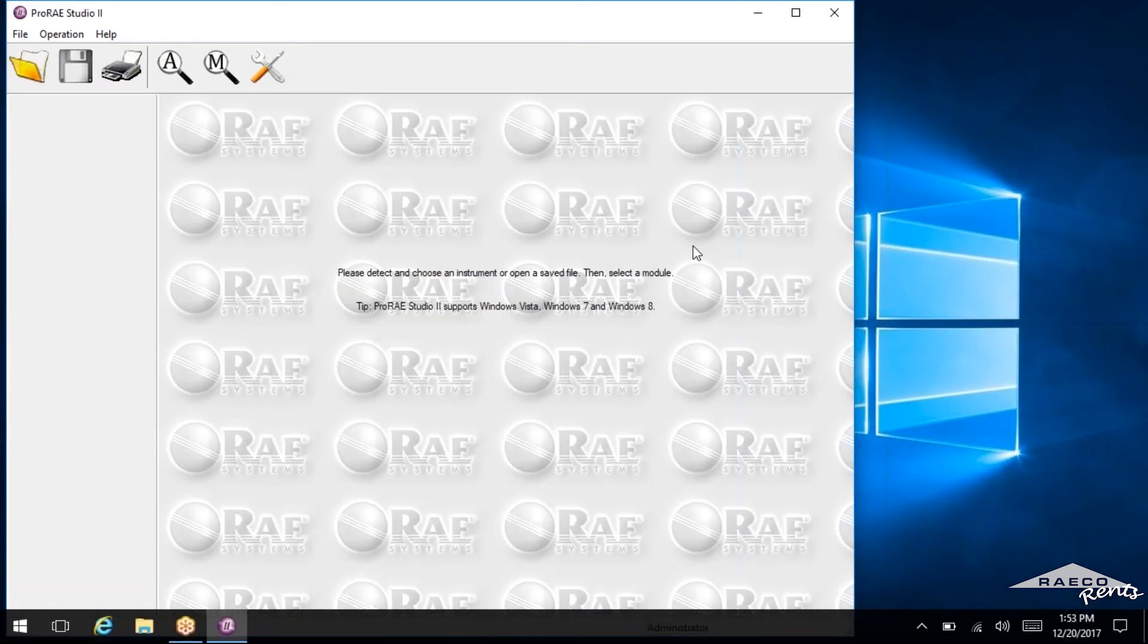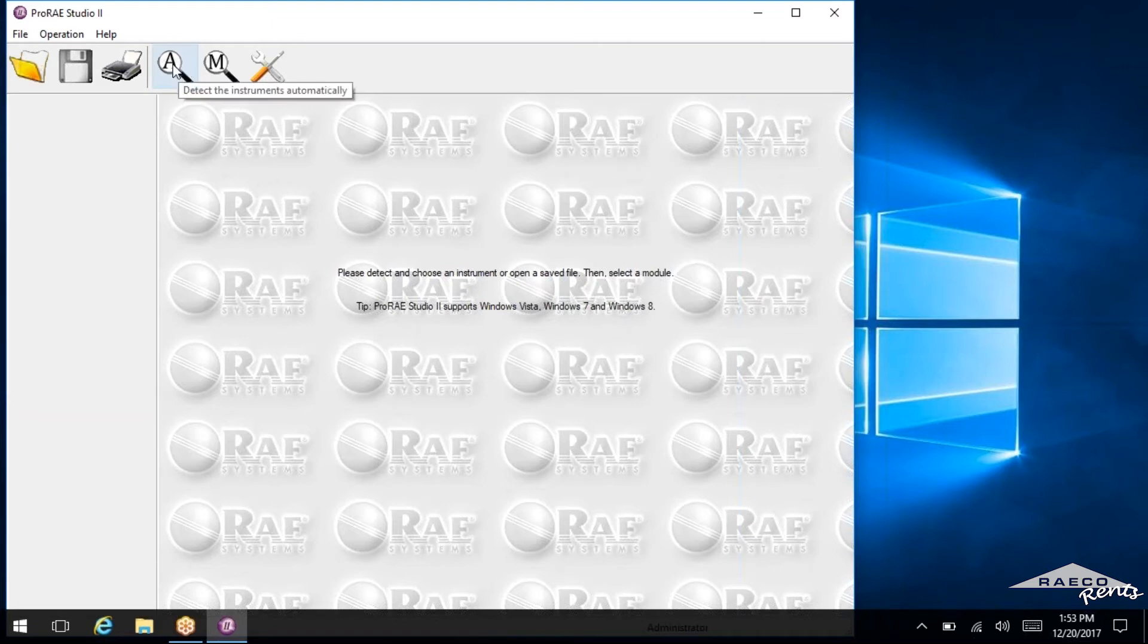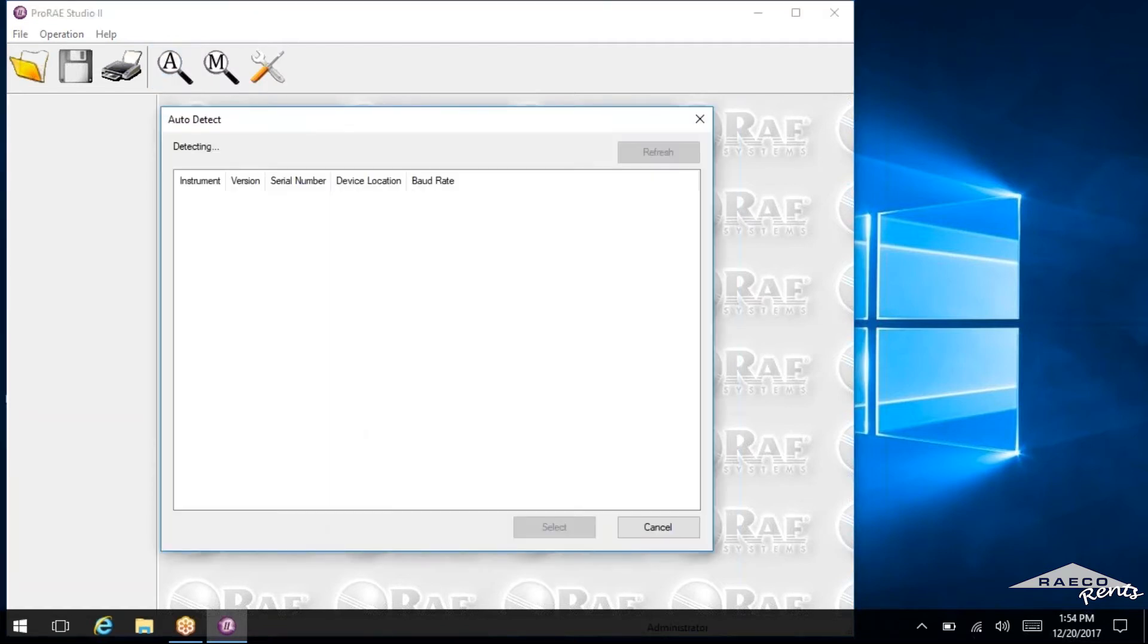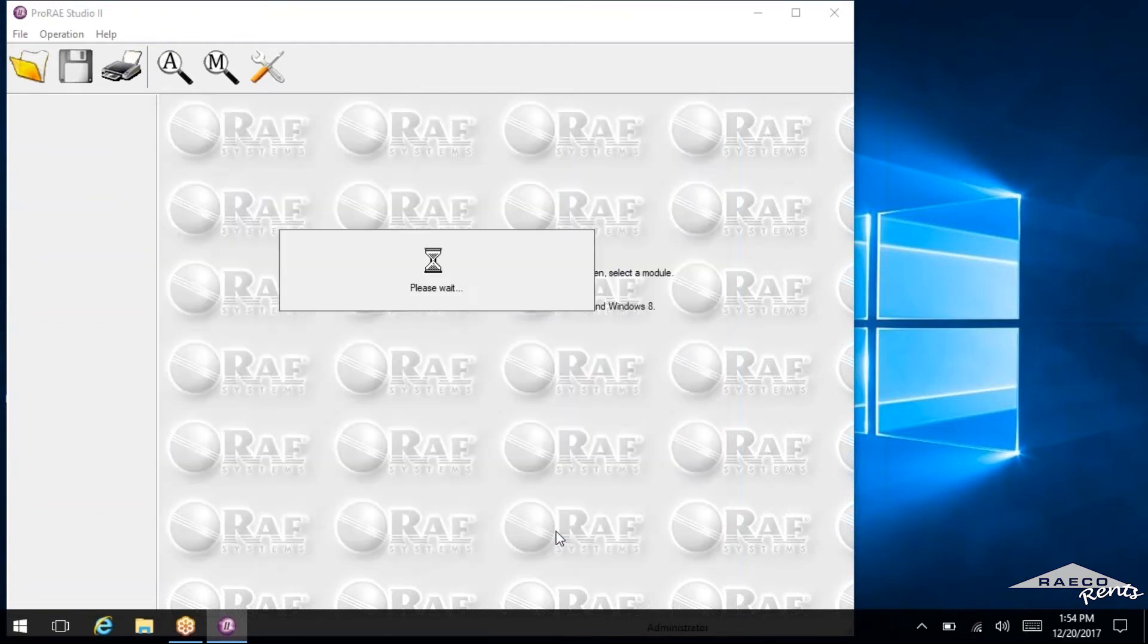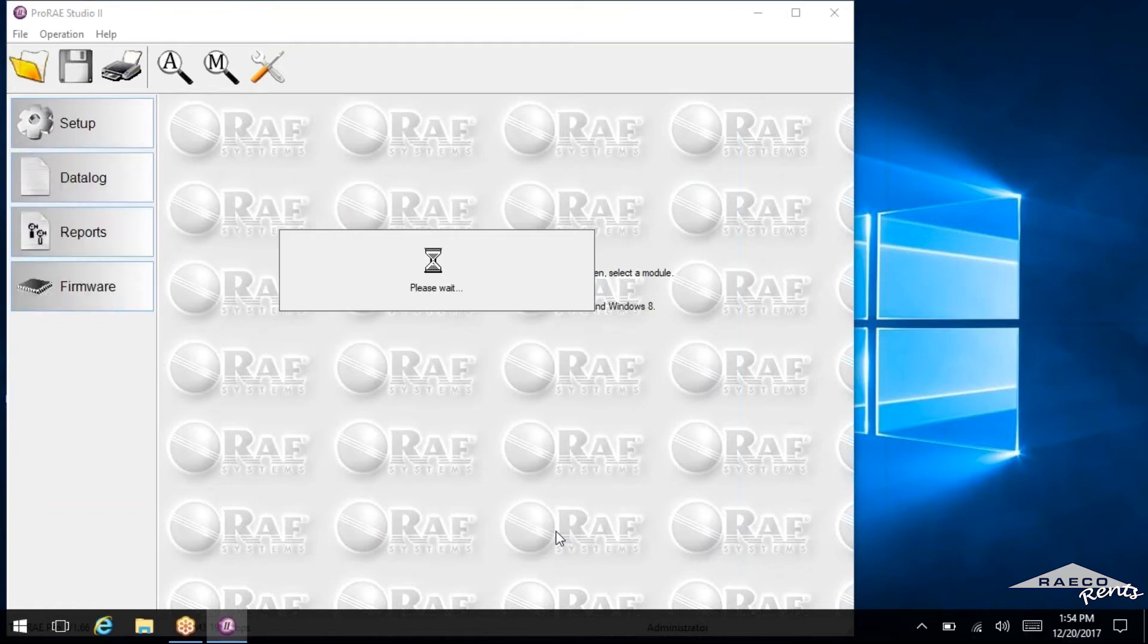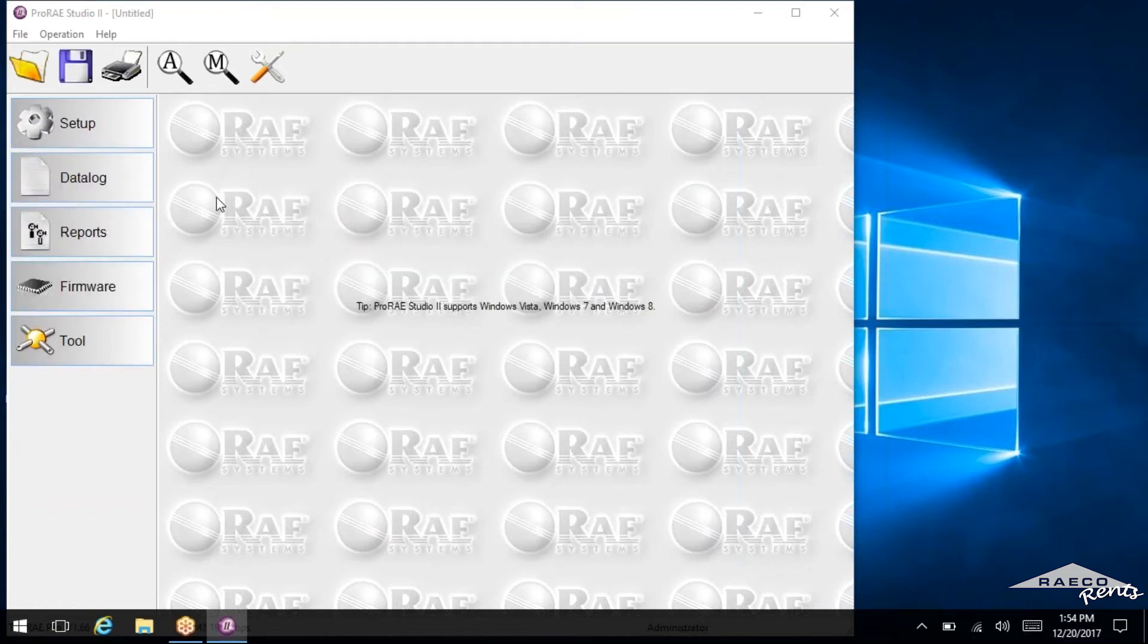So now we can actually take a look in the software, make sure this is popping up. So if you find this A here, it's got a magnifying glass with an A that'll detect the instruments automatically that are plugged in. And you click it and there it is right here. So we will select that instrument.